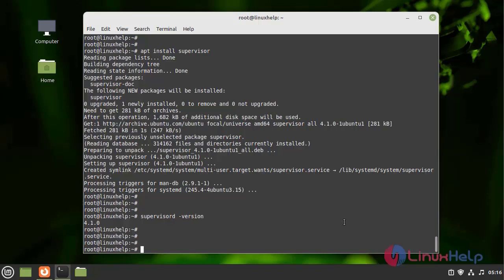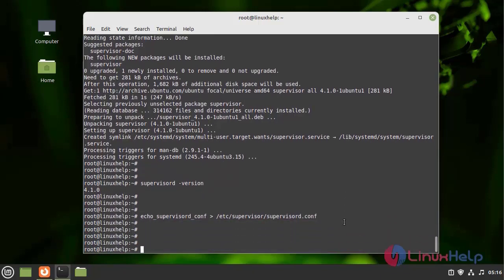Next, I am going to configure Supervisor by using the following command. I am giving the systemd service location path to configure the Supervisor service configuration file. For that, I am using the following command.